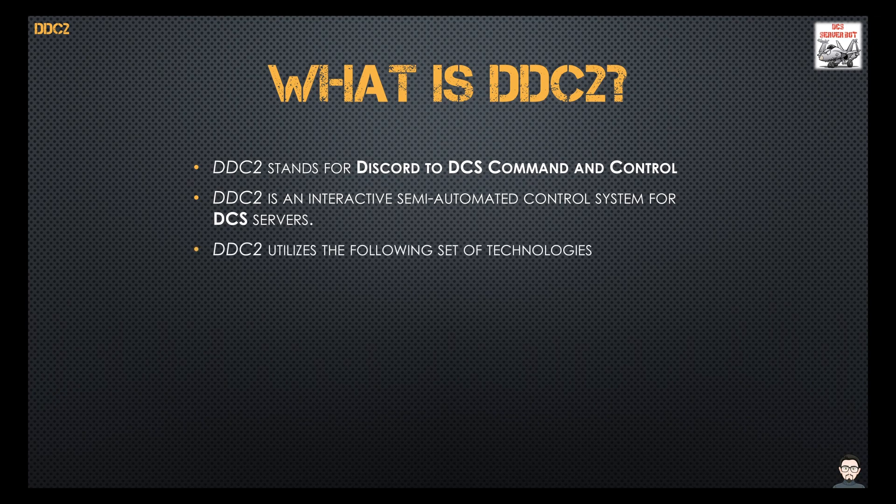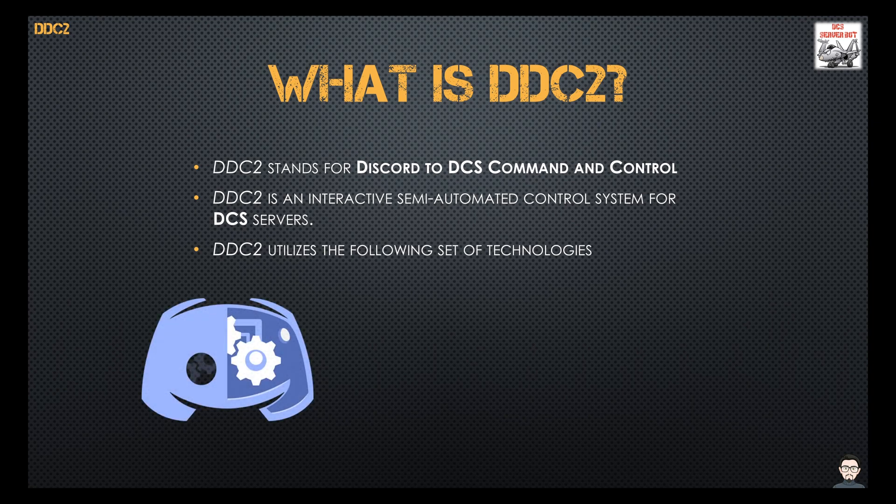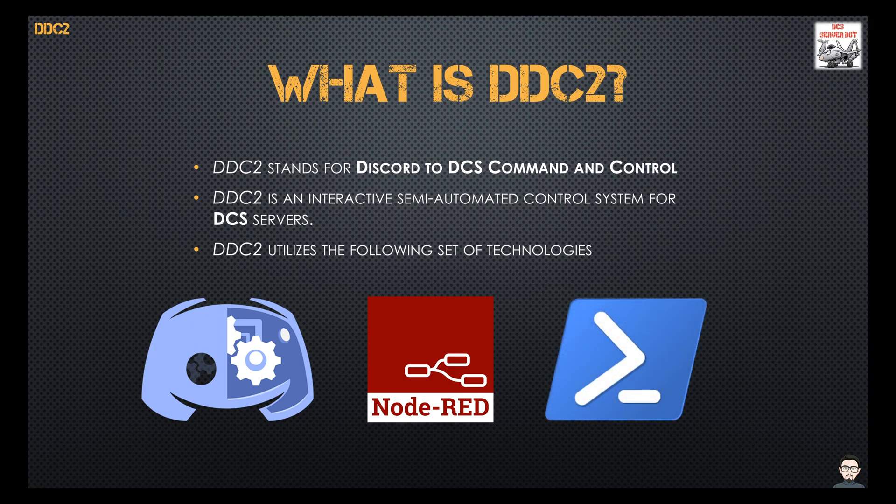It utilizes these technologies: the Discord bot API, Node-RED, and PowerShell.